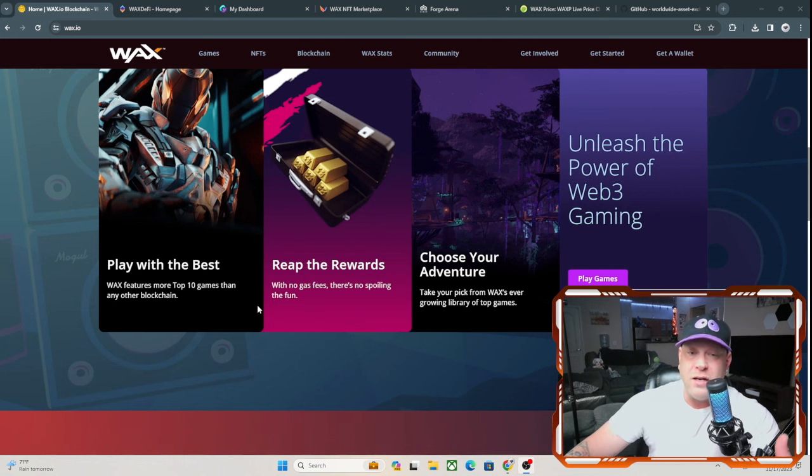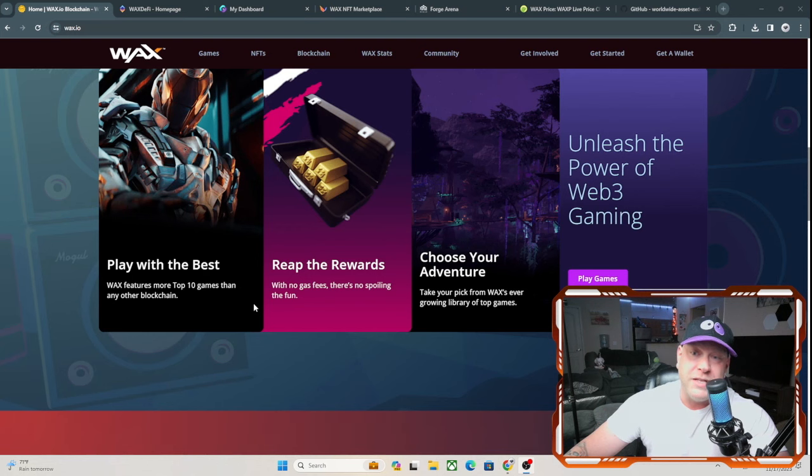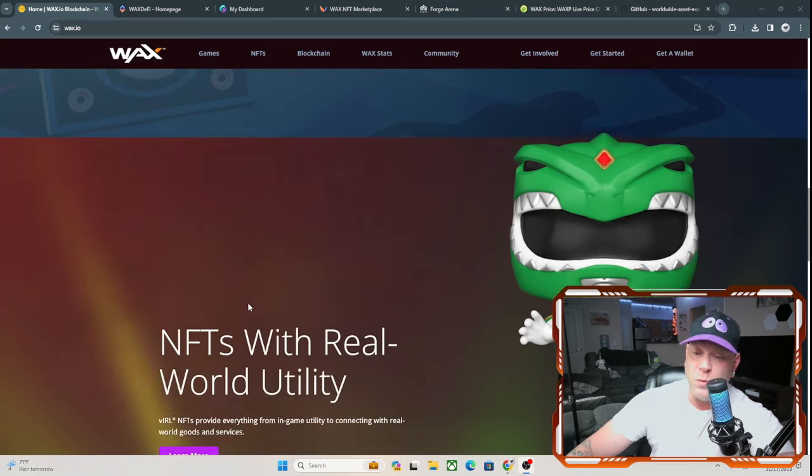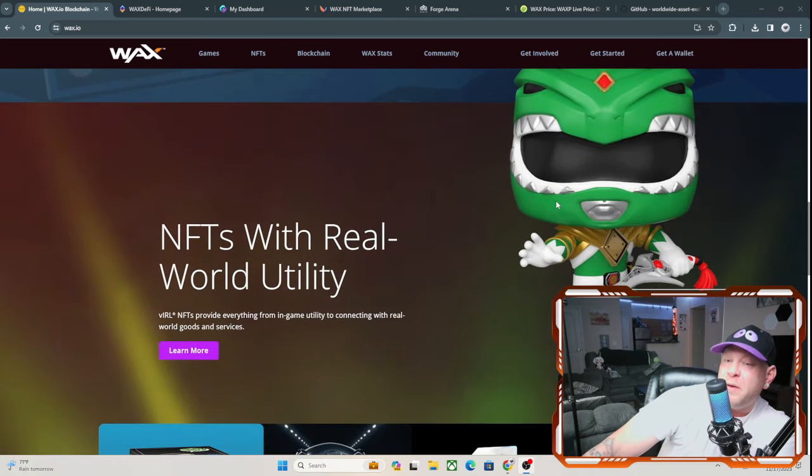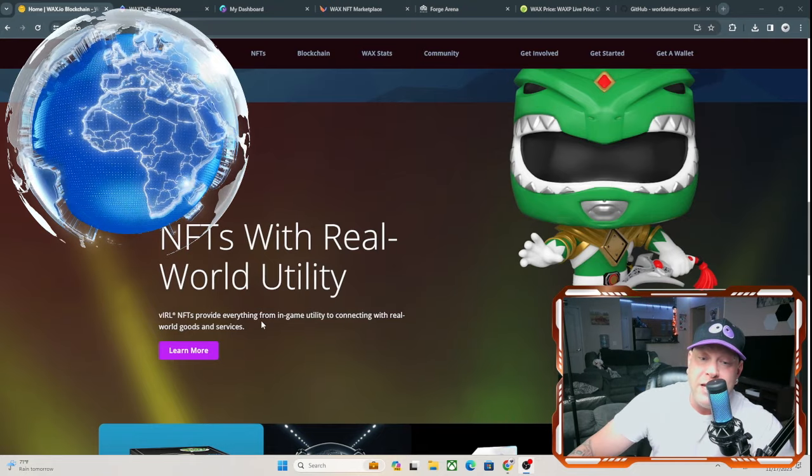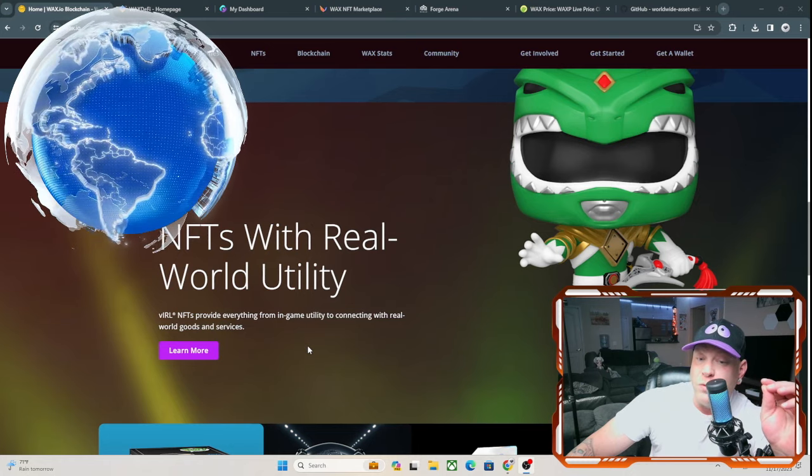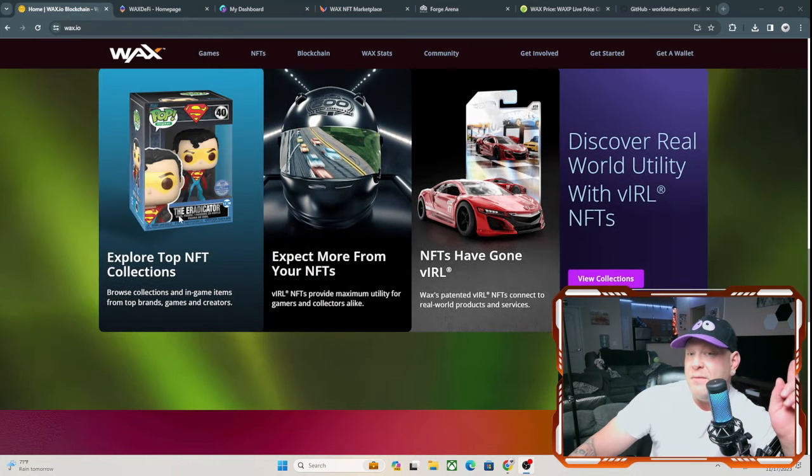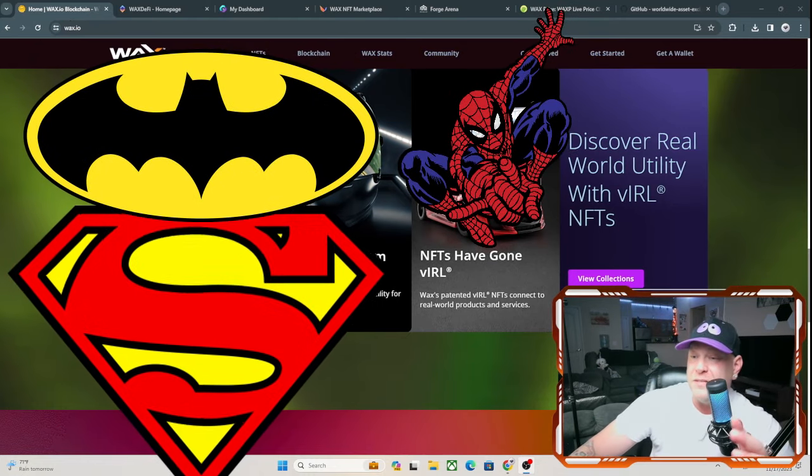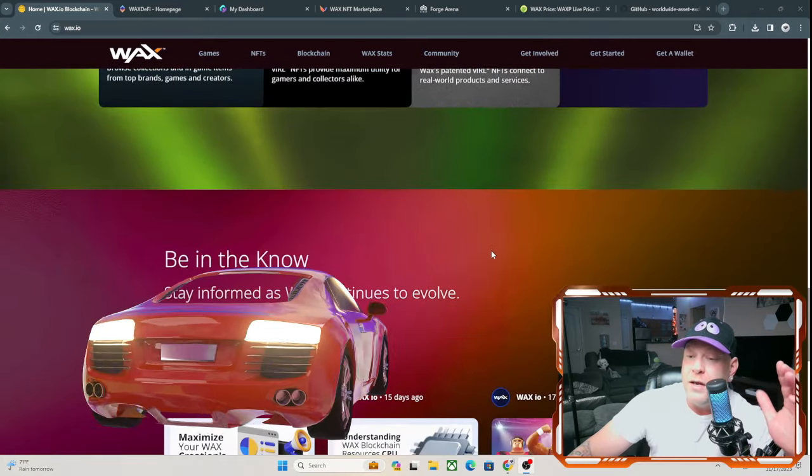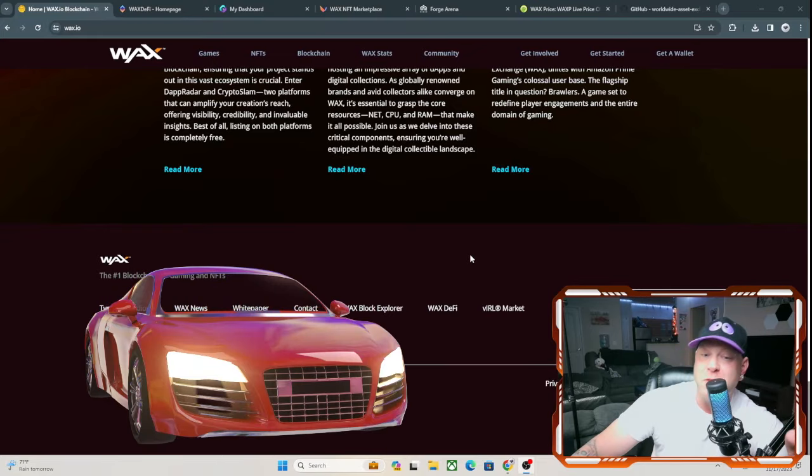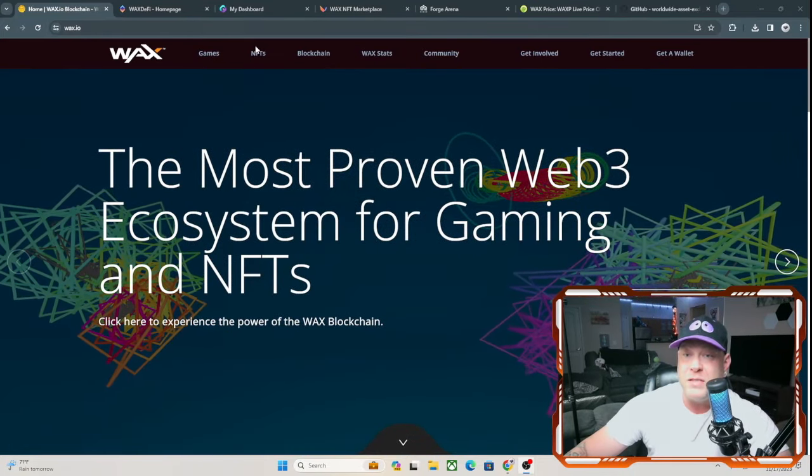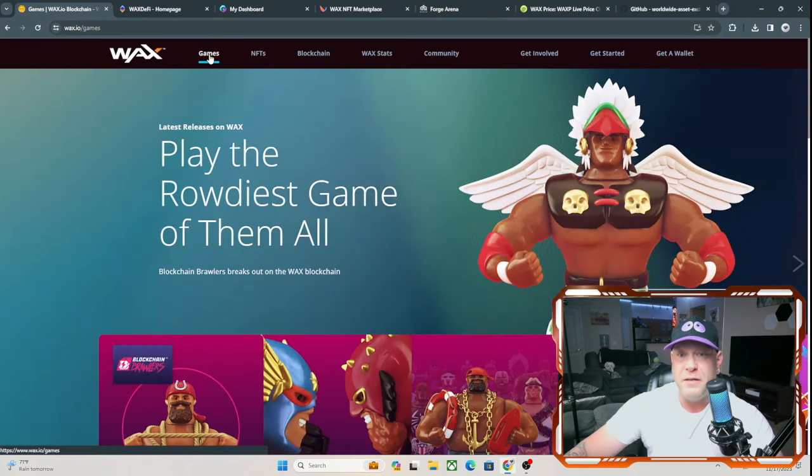You're going to be doing a lot of crypto games because that is how they are going to help integrate adoption of cryptocurrency in the next generation. And it is in the white paper as well. You see we do have the Green Ranger there from the Mighty Morphin Power Rangers, NFTs with World Utility. Vital NFTs provide everything from in-game utility connecting with real world goods and services. This is why crypto is not going anywhere, guys. Full adoption is definitely coming.